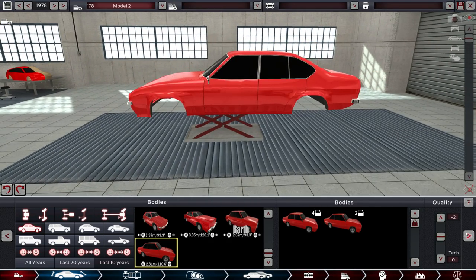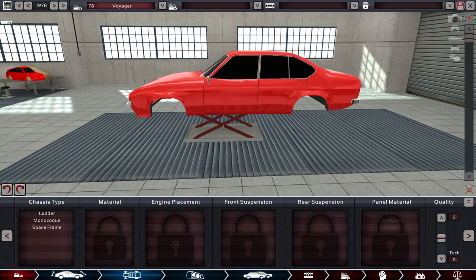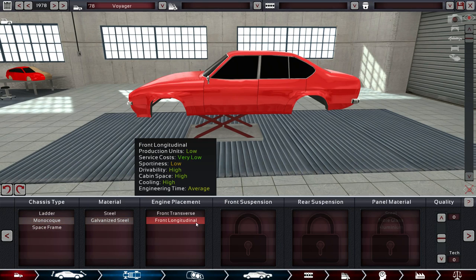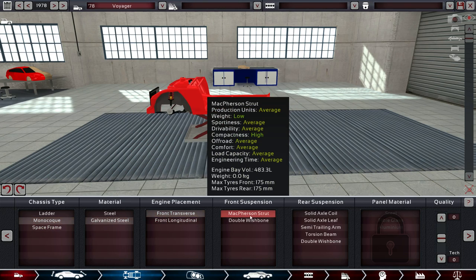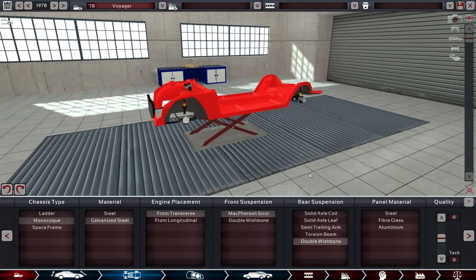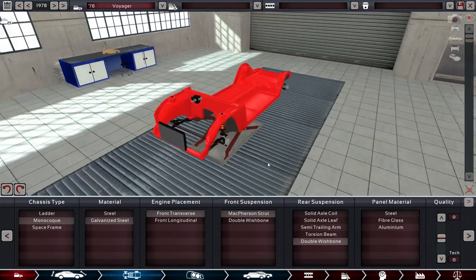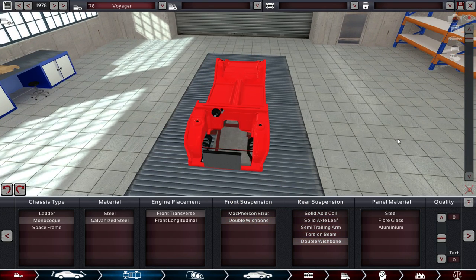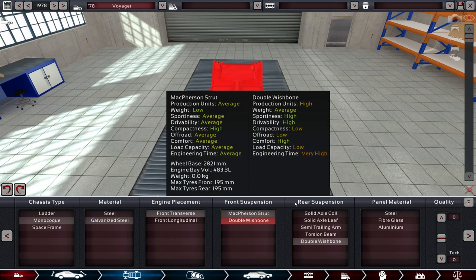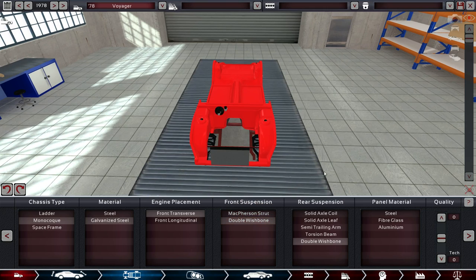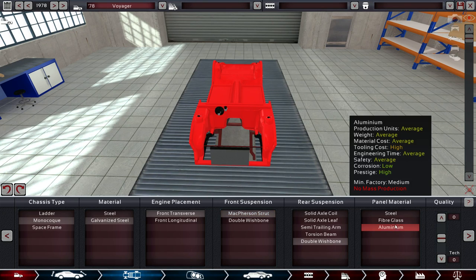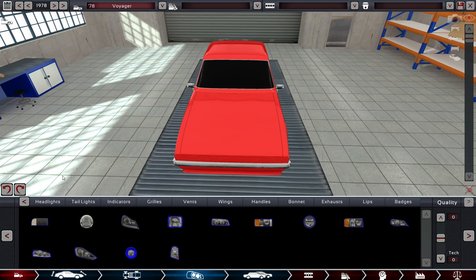Okay, so, a bit of quality. So, this is the 78 Voyager. It is going to be our Luxury Sedan. Monocoque galvanized. Engine placement will be front transverse. McPherson front. But we're actually going to go with a Double Wishbone in the rear. We're using McPherson front because that gives us a bit more engine space.